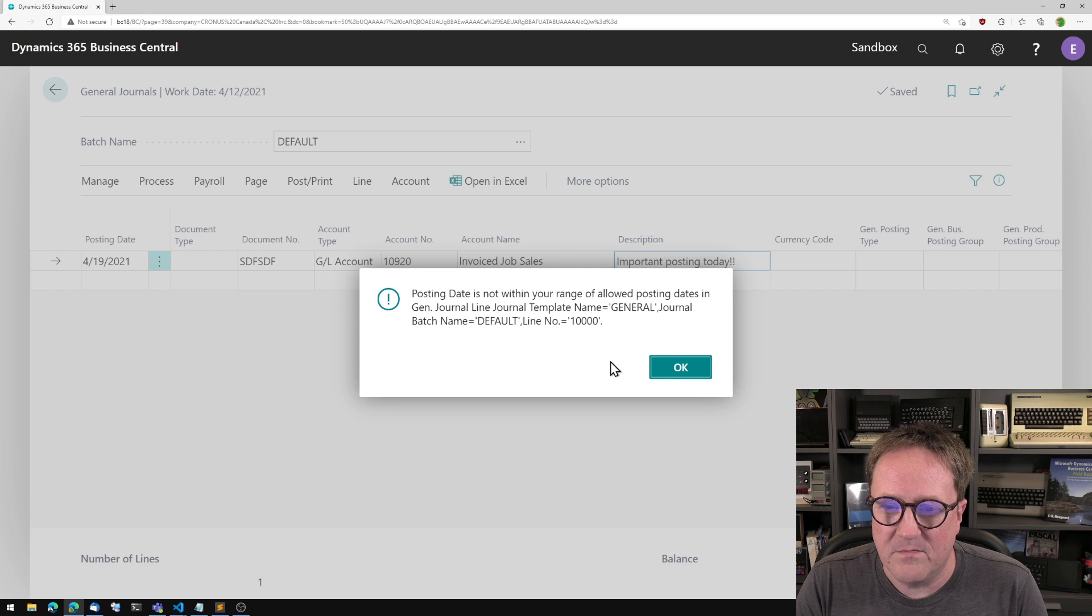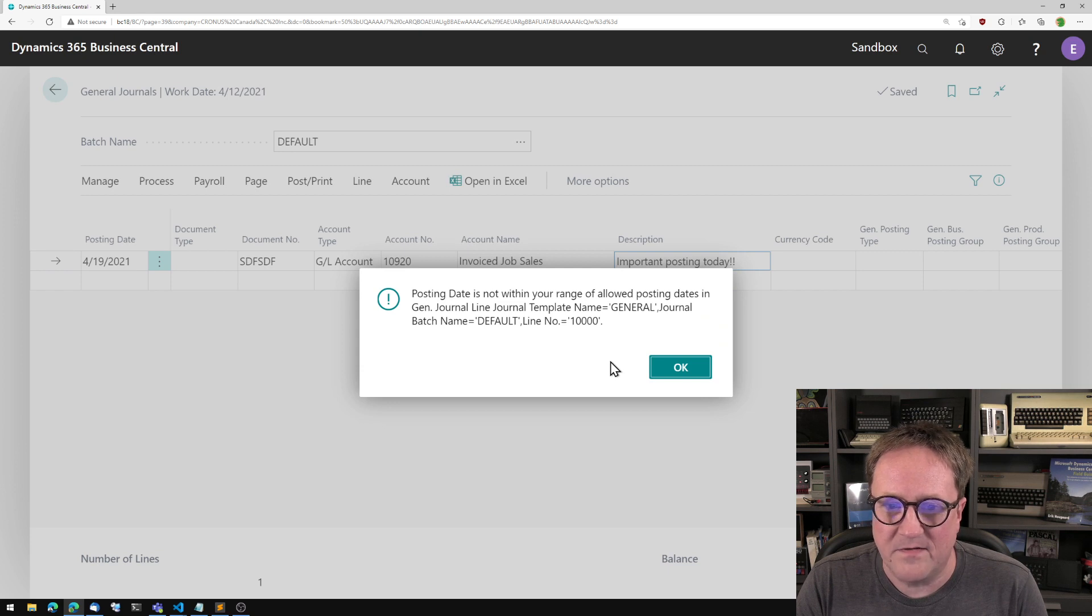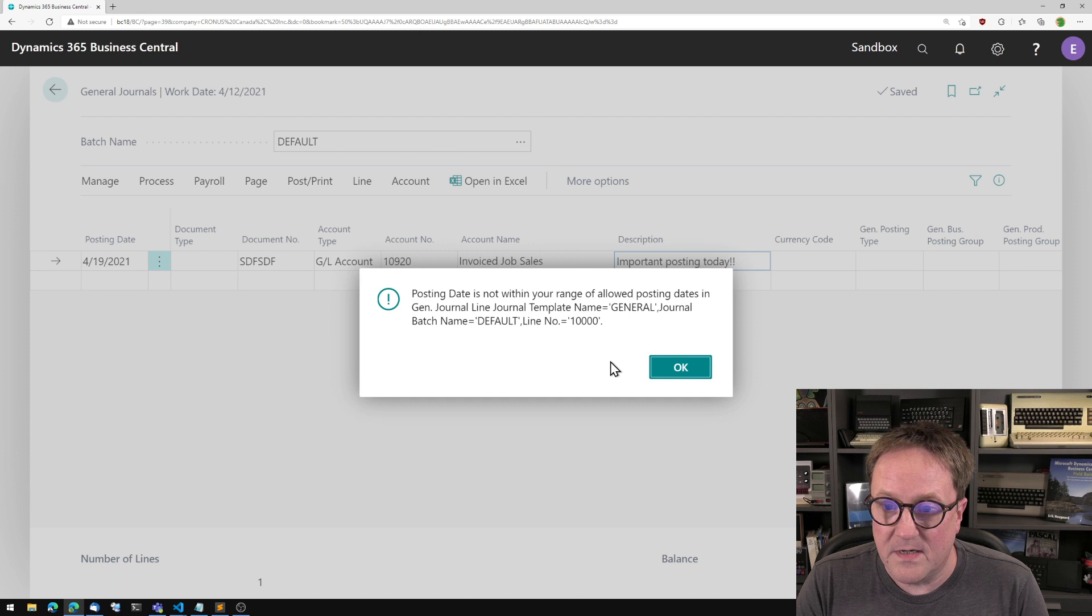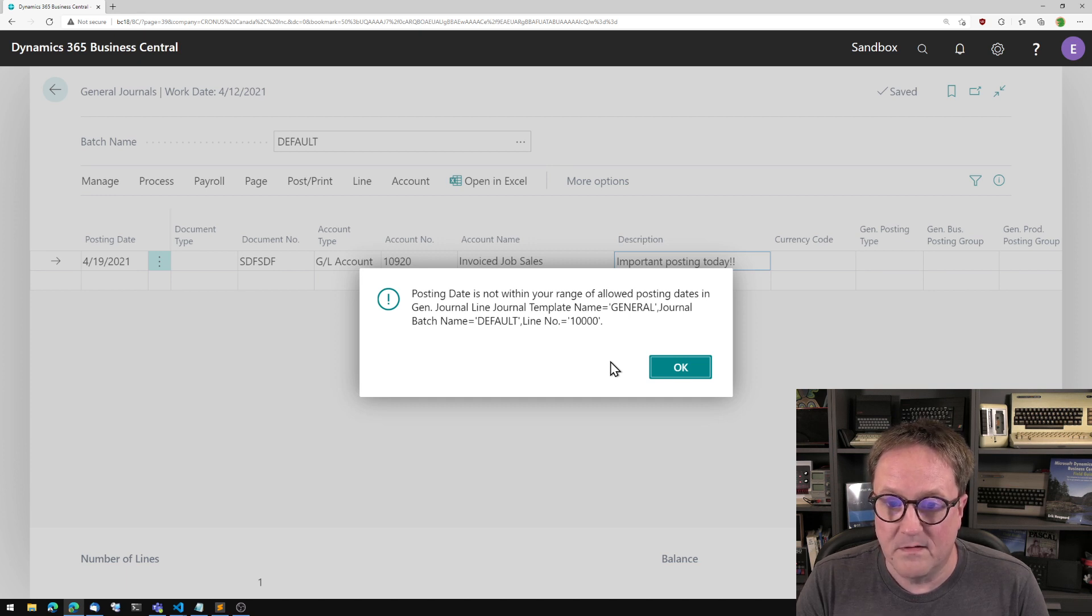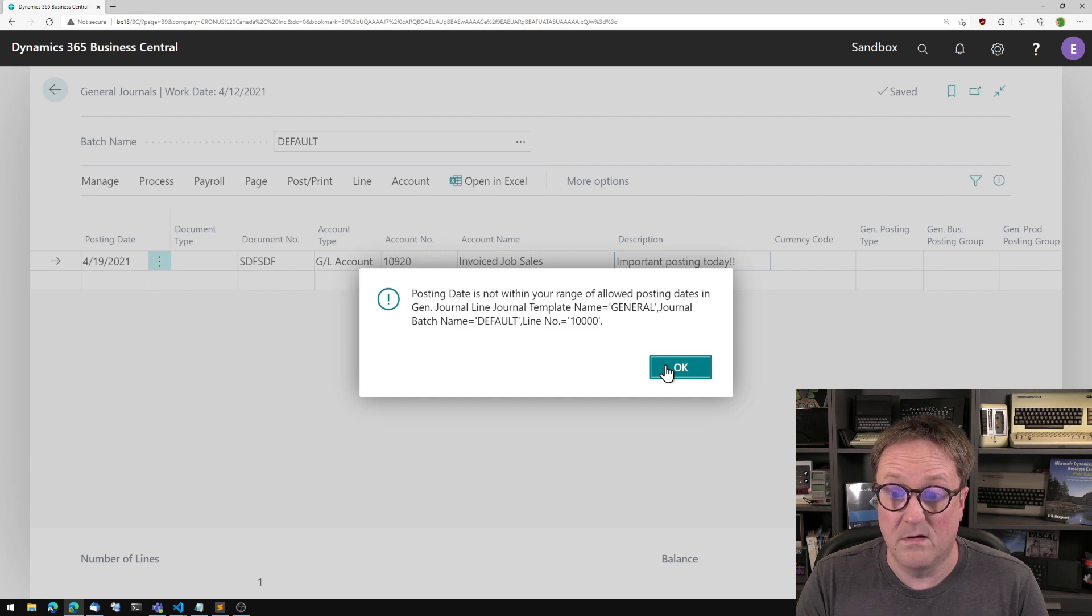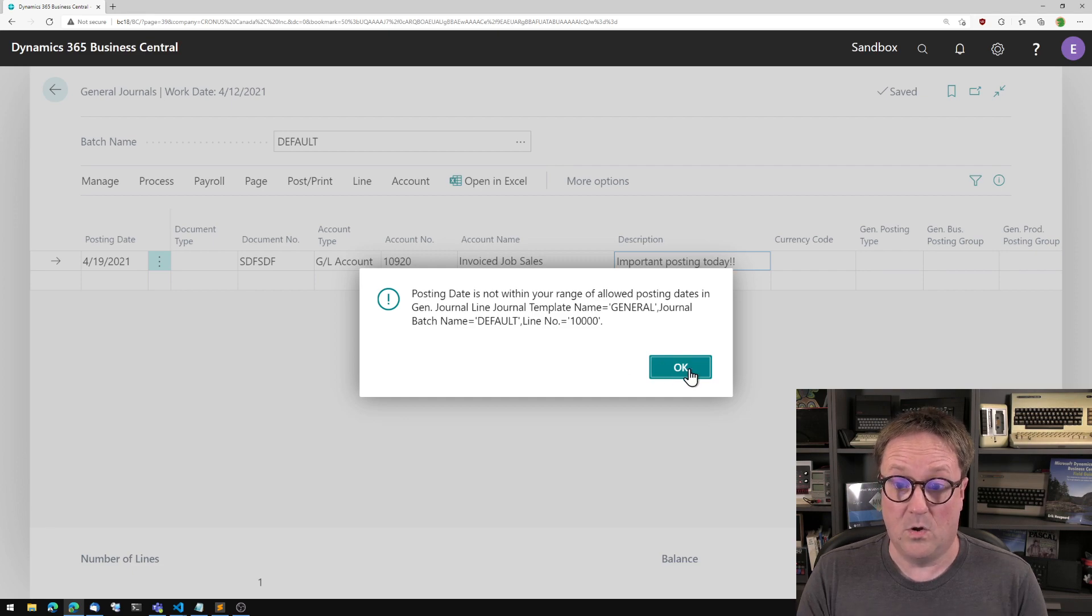Posting date is not within your range of allowed posting dates in general journal line journal template name general journal batch name default line number 10,000 okay.